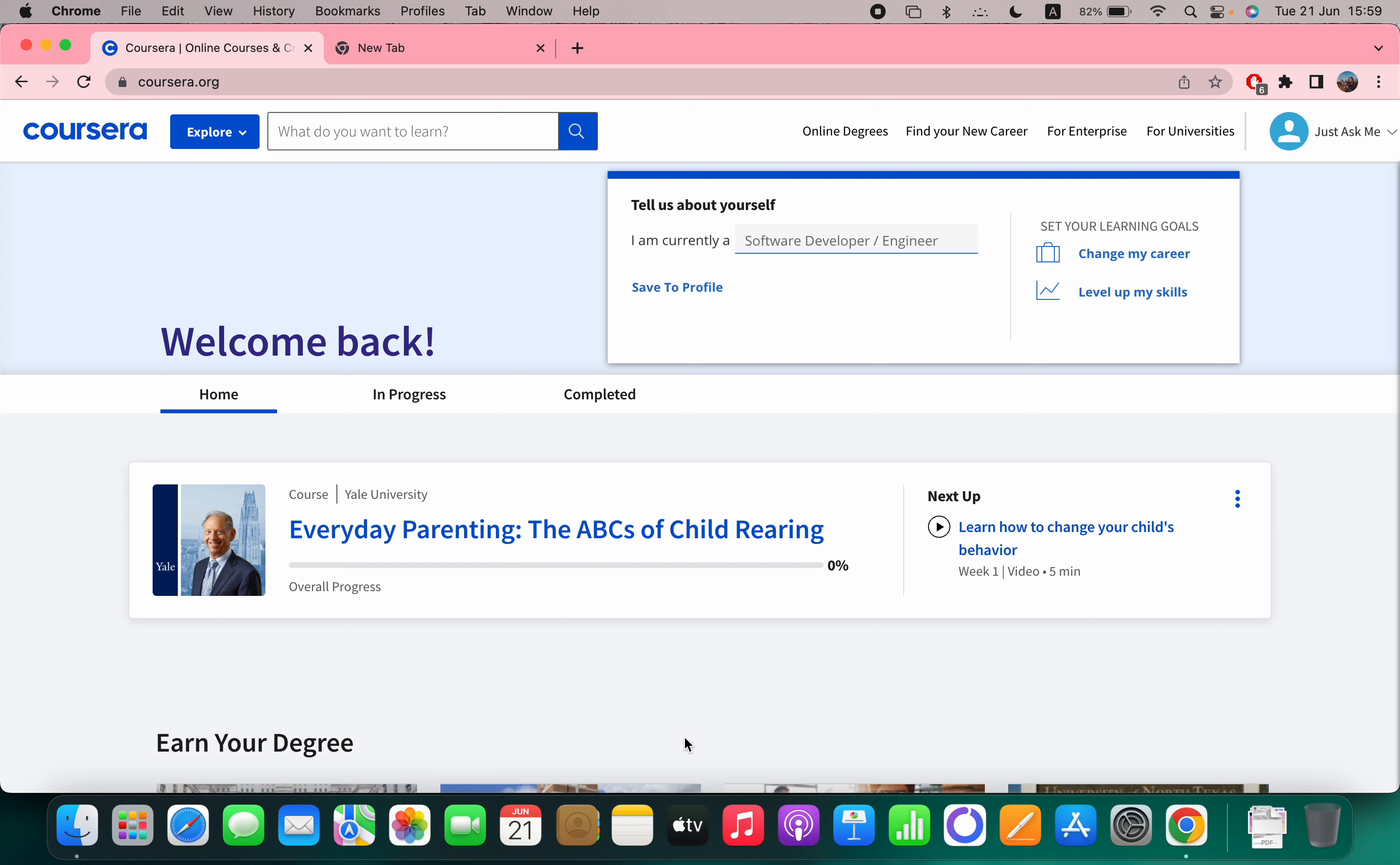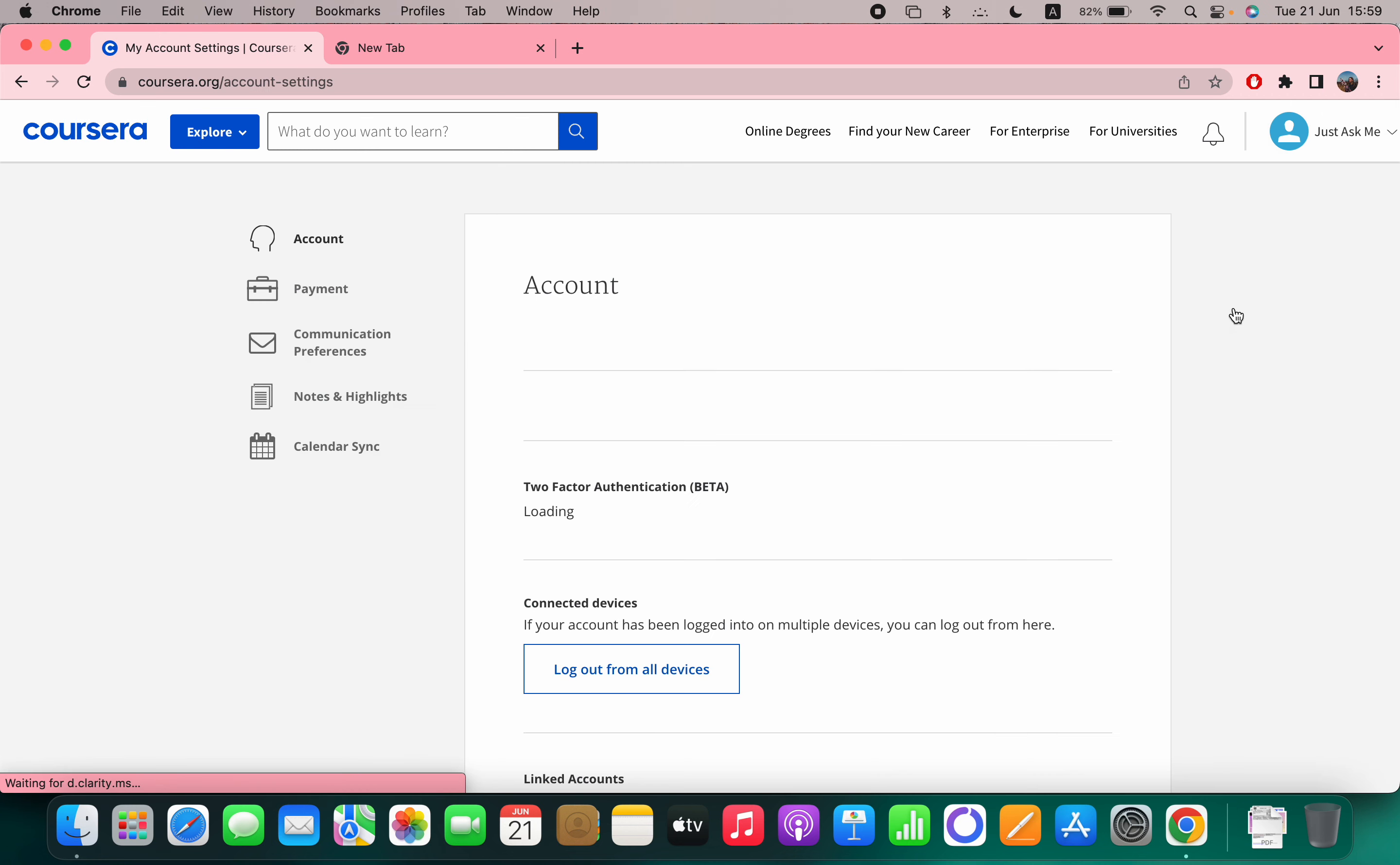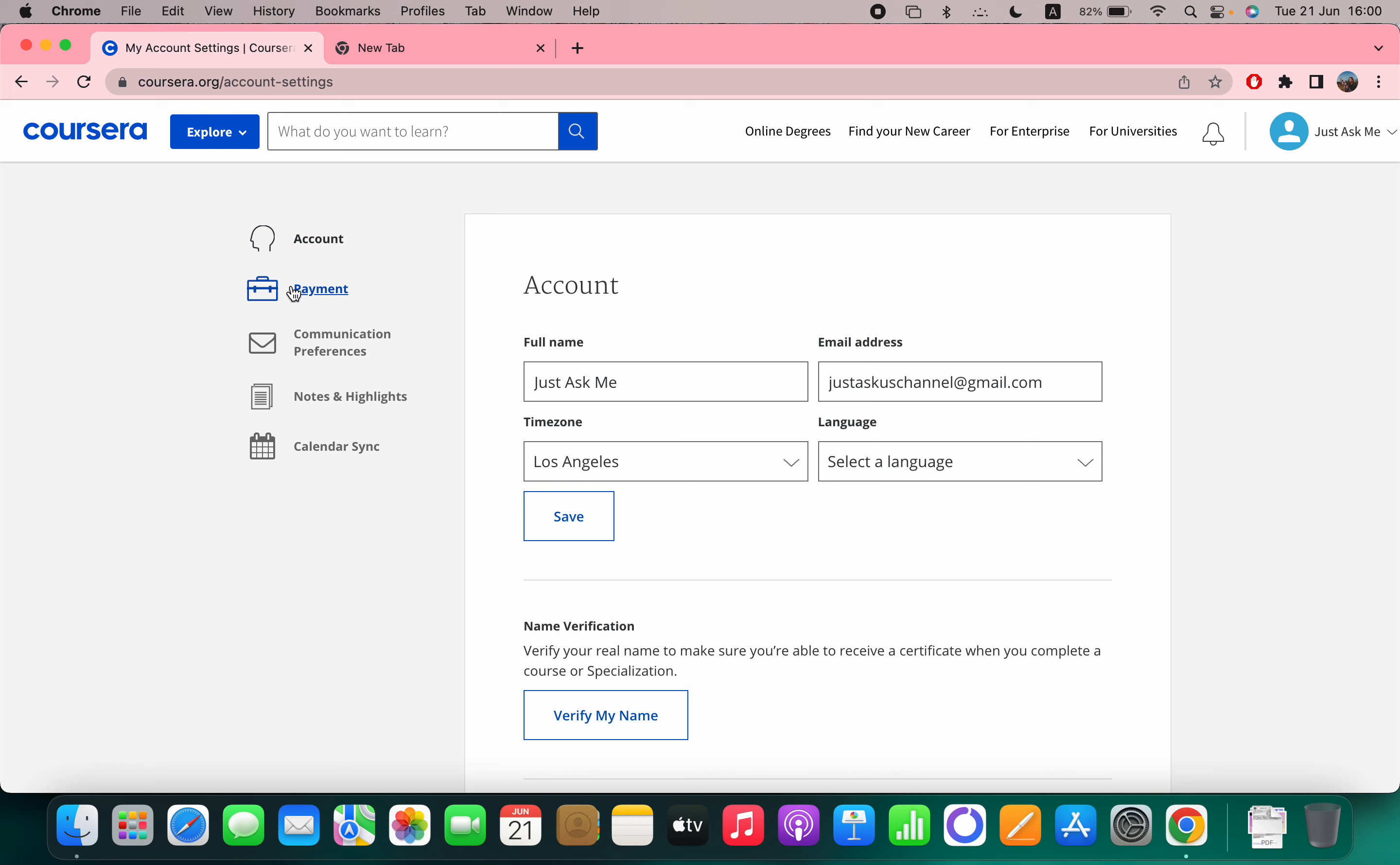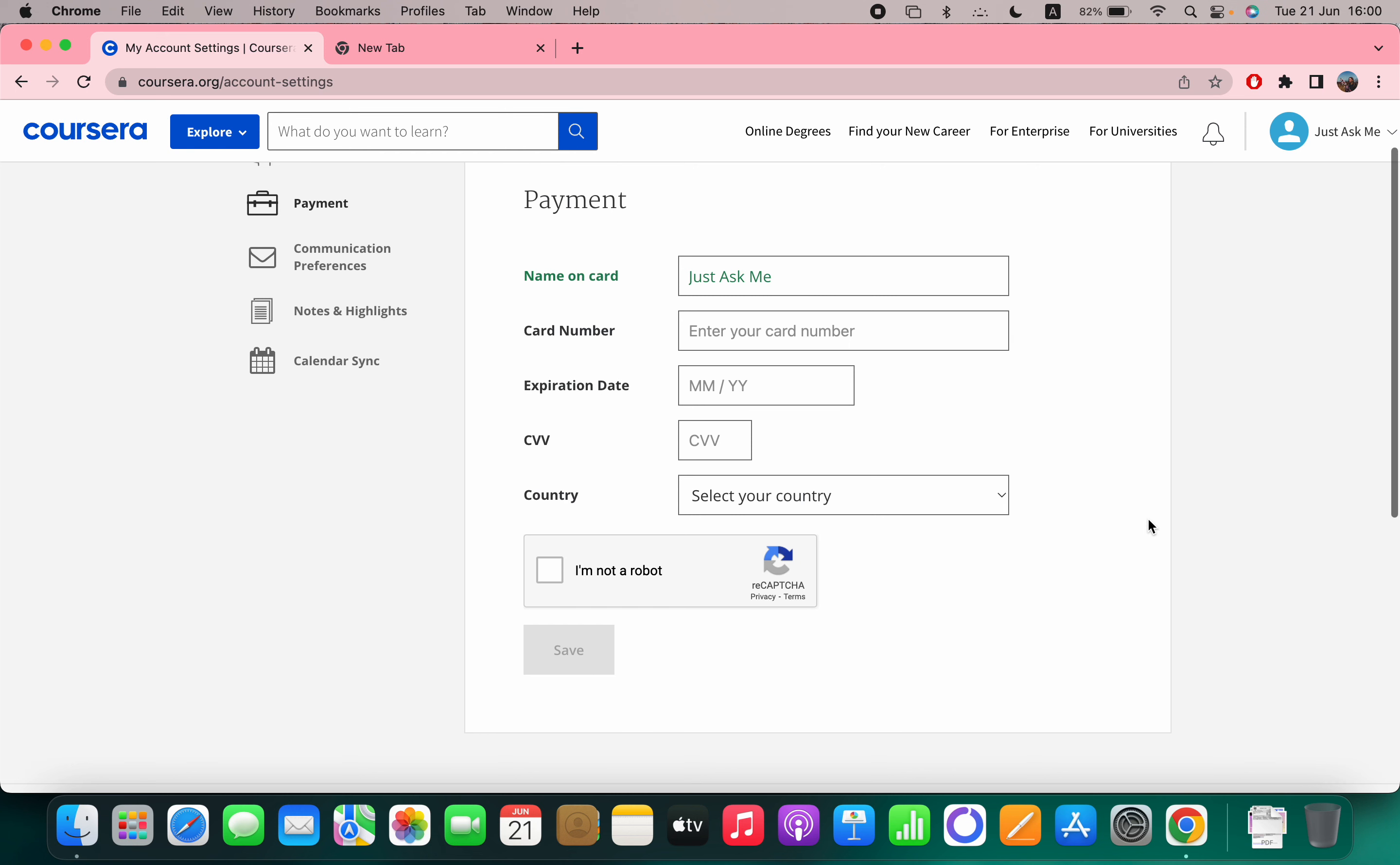First, go to your profile and click on it, then click on settings. You can see the payment option - click on that. Here you can type in all the information: name on card, card number, expiration date, CVV, and country. Then you can save.